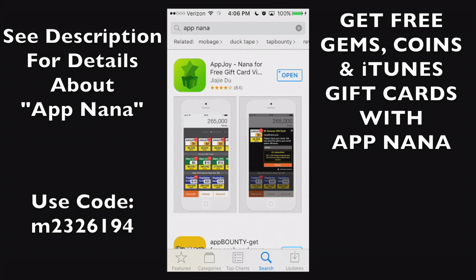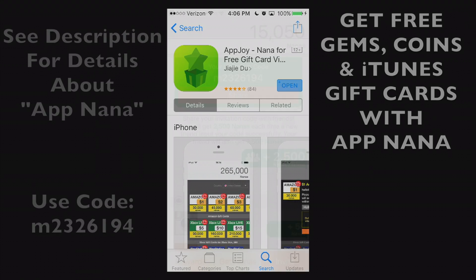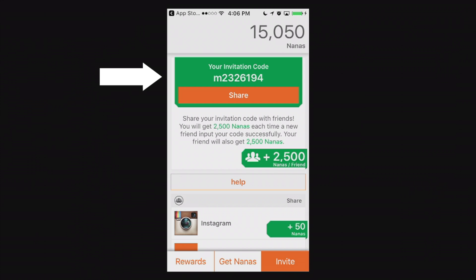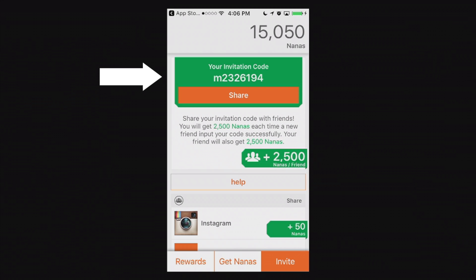And you'll see it's right there, it's AppJoy. You can also search it by AppJoy and you can download that right now. But go ahead and use that invitation code. Thank you and later.